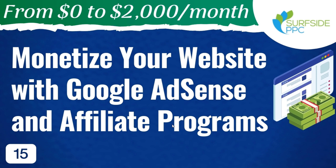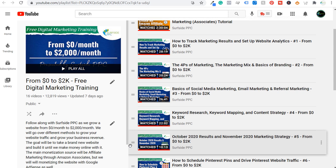this video is probably not for you, but for people who are just getting started with placing ads on their website, with placing affiliate products and affiliate advertisements on their website, this would be a good video for getting started. If you want to watch all the videos in our series, you can go on our YouTube playlist — from zero to two K free digital marketing training.